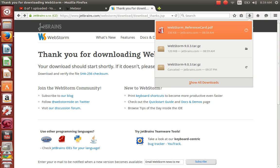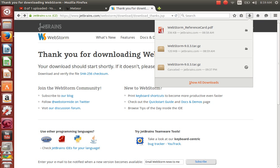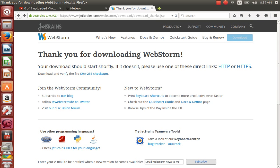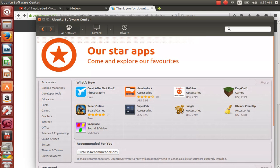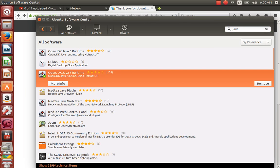WebStorm — this is the platform that we downloaded. Before you install it, you have to make sure you have Java installed. Go to typing Java here. For me, I already have it installed.